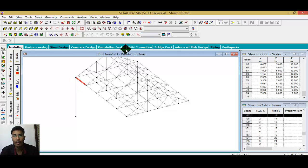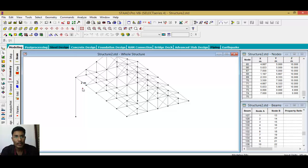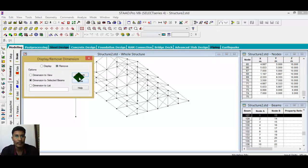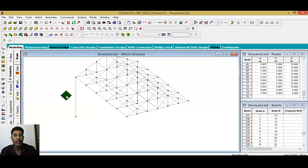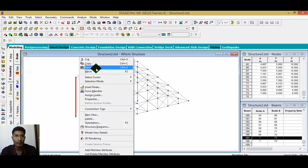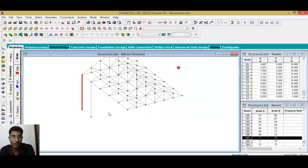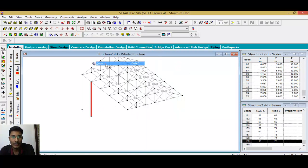Select the beam or the particular column, check the dimension, and display it for the selected member. The distance shown is 2 meters. After noting this, you can remove the dimension display. Now select the column, copy and paste it at Z direction at a 2-meter distance, and click OK.